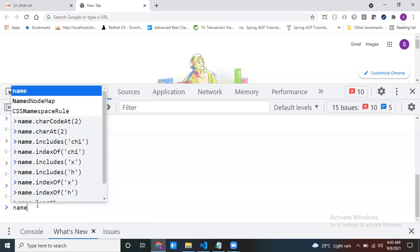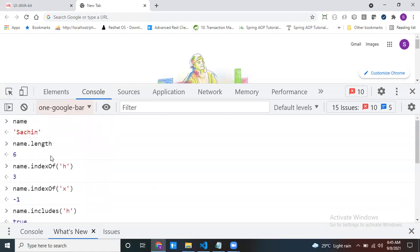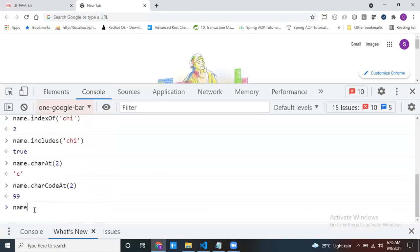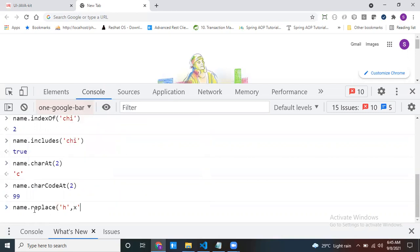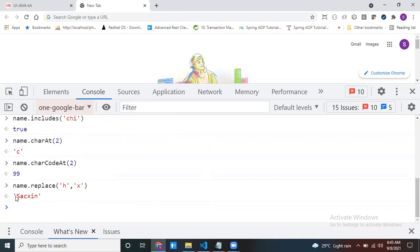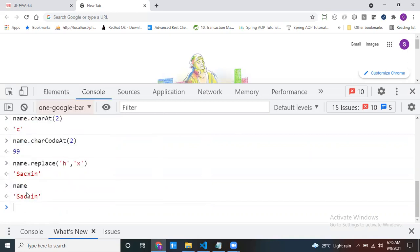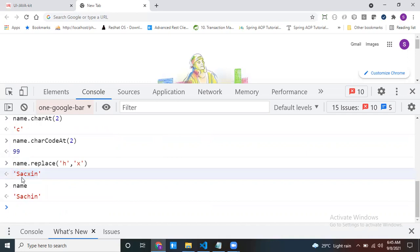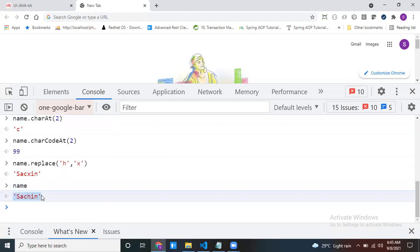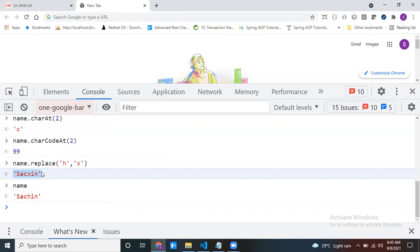This is my name, which contains only one 'H'. I want to replace that 'H'. So: name.replace('H', 'X') — replace H with X like this. See the result. My original name is unchanged because strings are immutable. The replace method returns the updated string — it creates a new string with the changes.